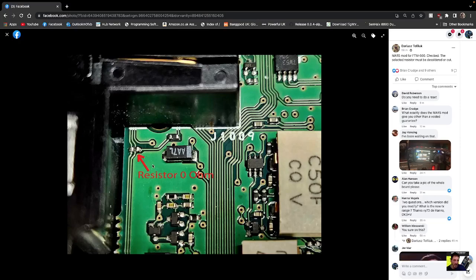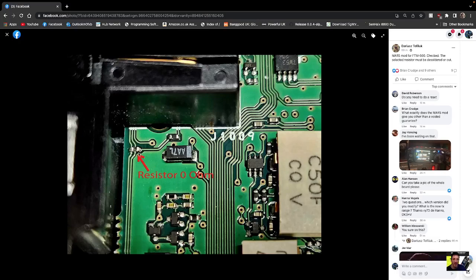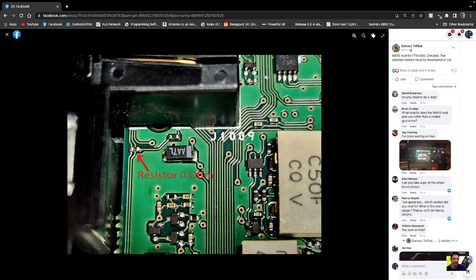You literally just remove the resistor. It says here MARS mod for the FTM 500 - the selected resistor must be desoldered or cut. And that looks really easy, doesn't it? It's not like a complicated one, just a quick dab with your soldering iron. I'm sure it's a lot smaller in real life, so be very careful.